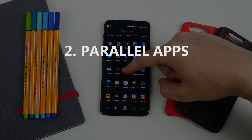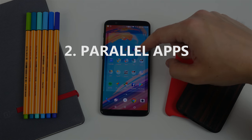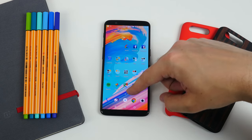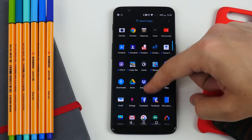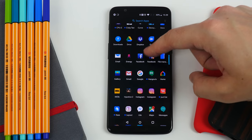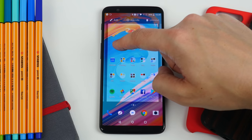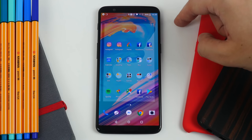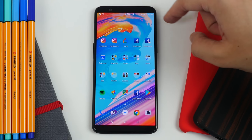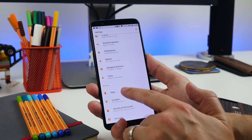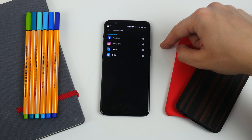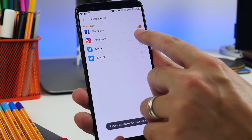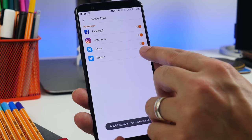Number two is creating parallel apps. One of the new features is the ability to have twin apps, which is useful if you have both a work and personal account for Facebook, Instagram, Twitter, or have two WhatsApp accounts. Head to settings, apps, parallel apps, and choose which apps you want to create a clone of. Then they appear alongside each other in the app drawer.